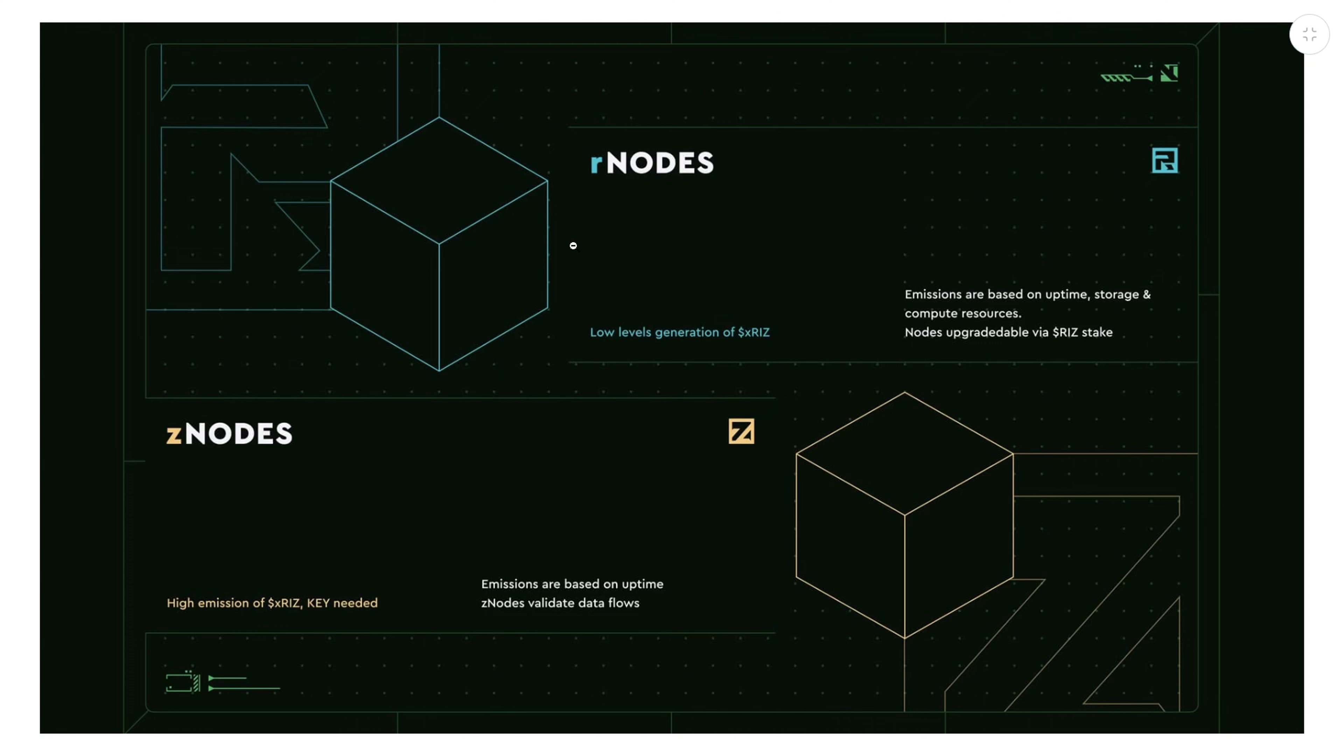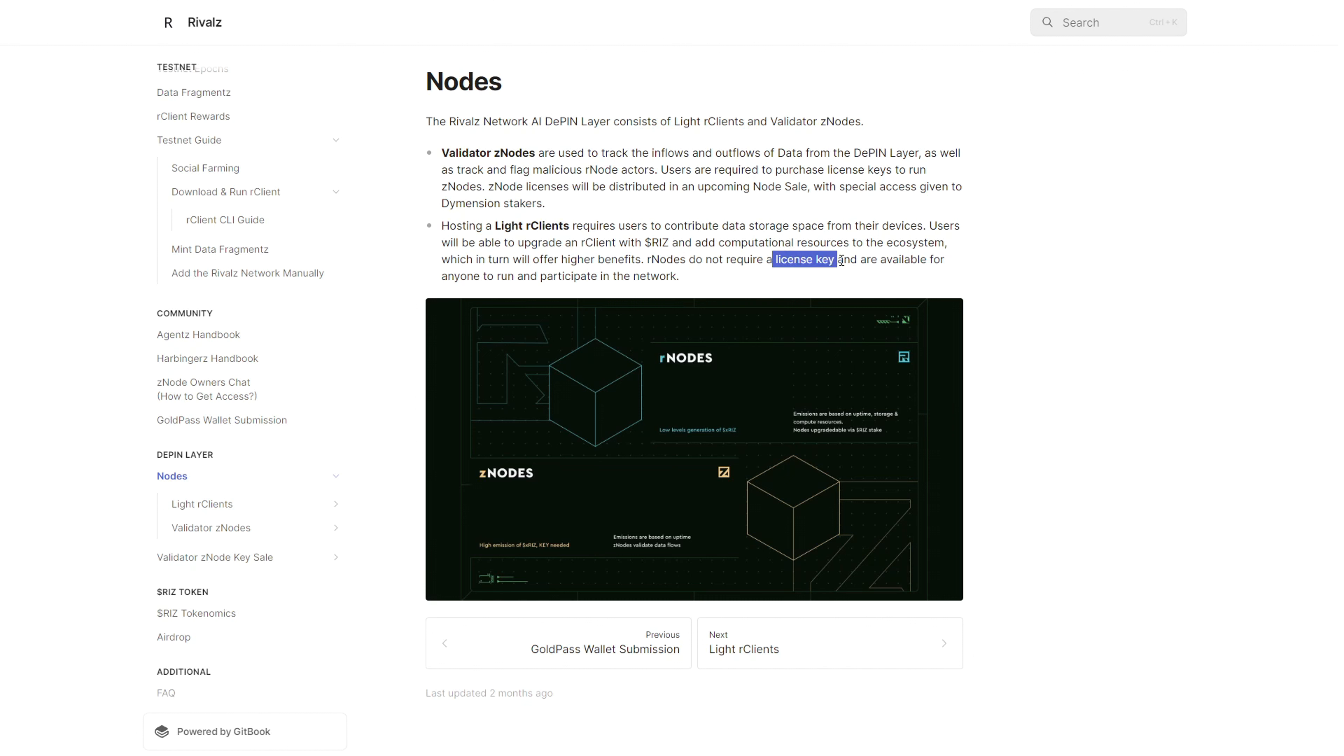Firstly, they have the light R clients or what they call their R nodes, where every user can participate by contributing their computation power and storage to the network. I've uploaded a few videos on how you can set up one of these nodes, so check my YouTube channel for detailed tutorials.